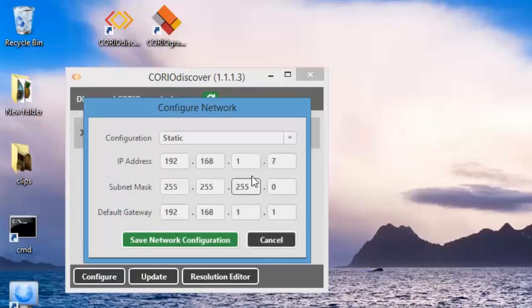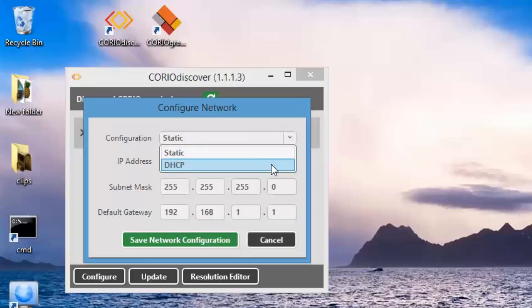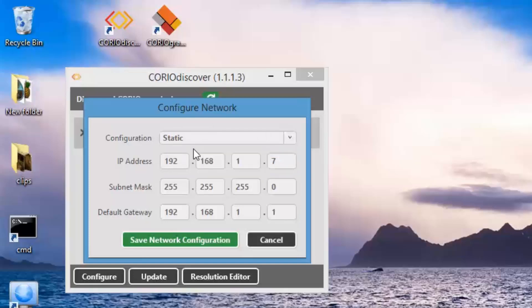Click Configure and you can set the IP address if you've not done so already. You can select Dynamic Host Control Protocol or you can do Static Configuration.